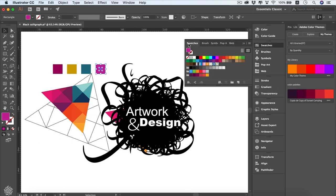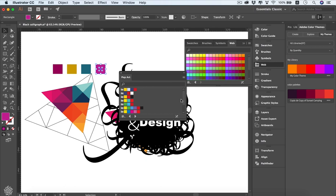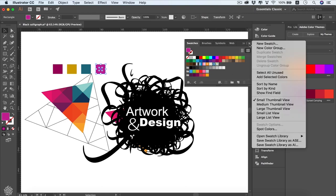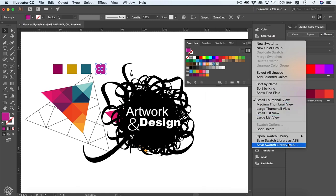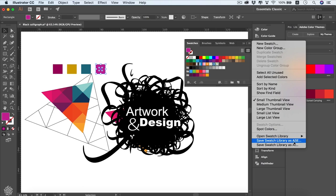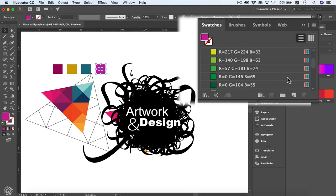We've got our swatches here, and if we want to switch between them or remove one we can do that and close it. Back in the Swatches panel, we can access more options — new swatch, new color group, select all unused colors, add selected colors, sort by name or kind, and change thumbnail size from medium to large or small. We can also access libraries, save customizations as ASE or AI, and toggle list view to see RGB color component values.